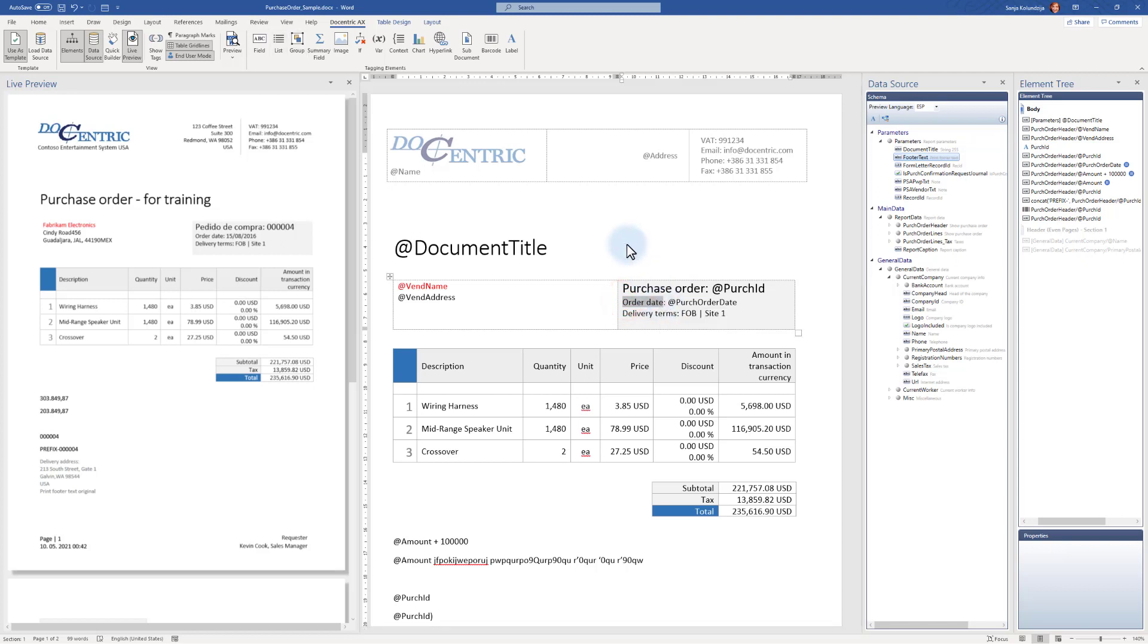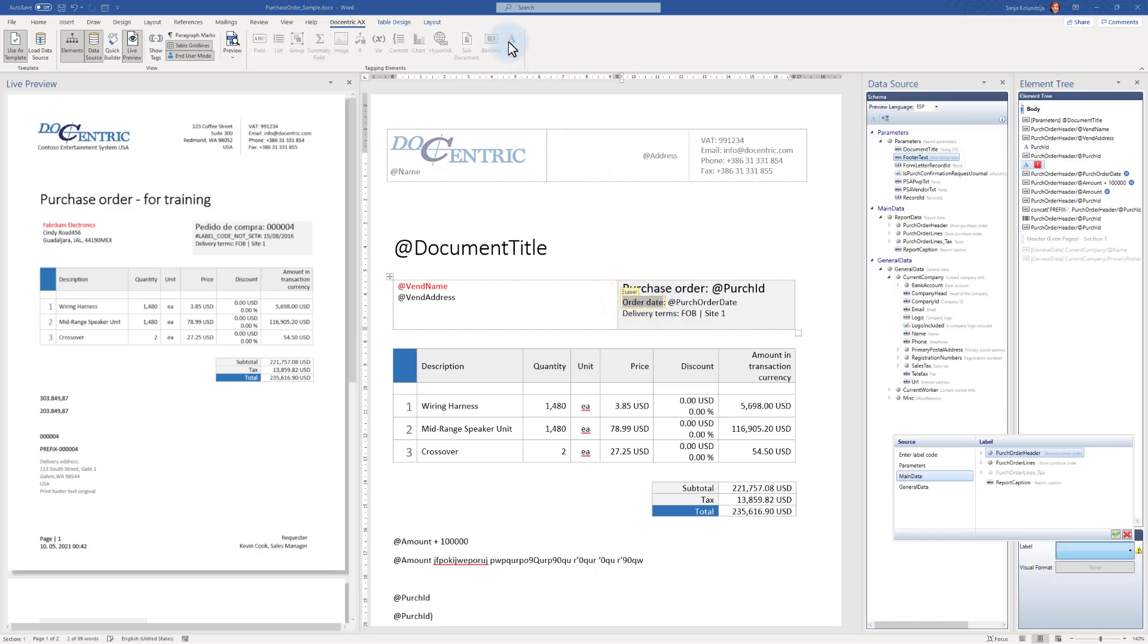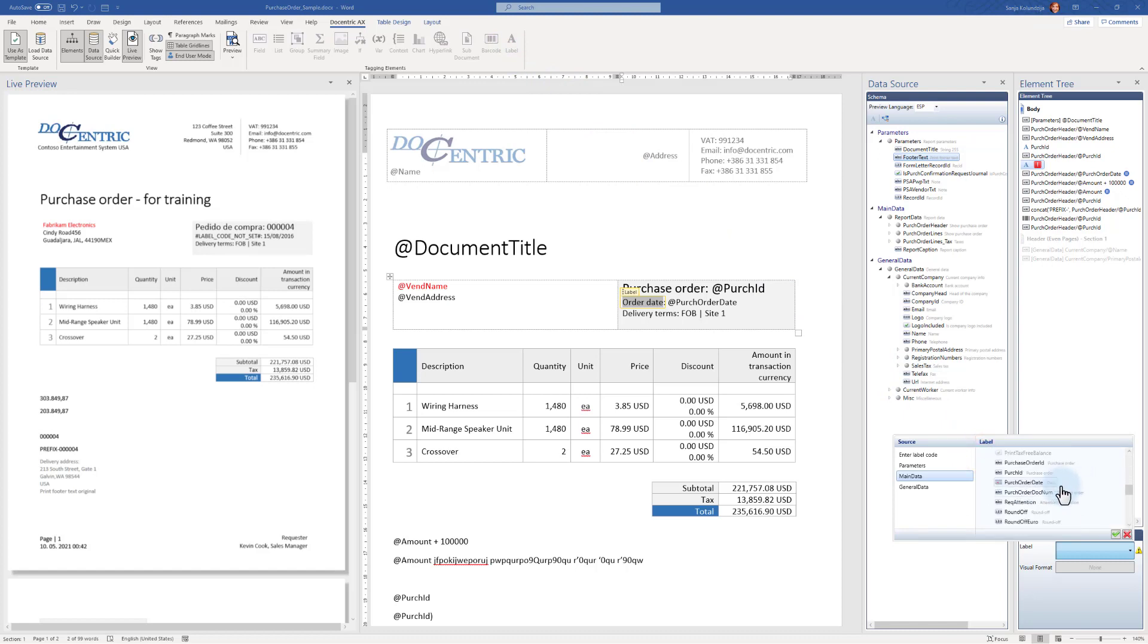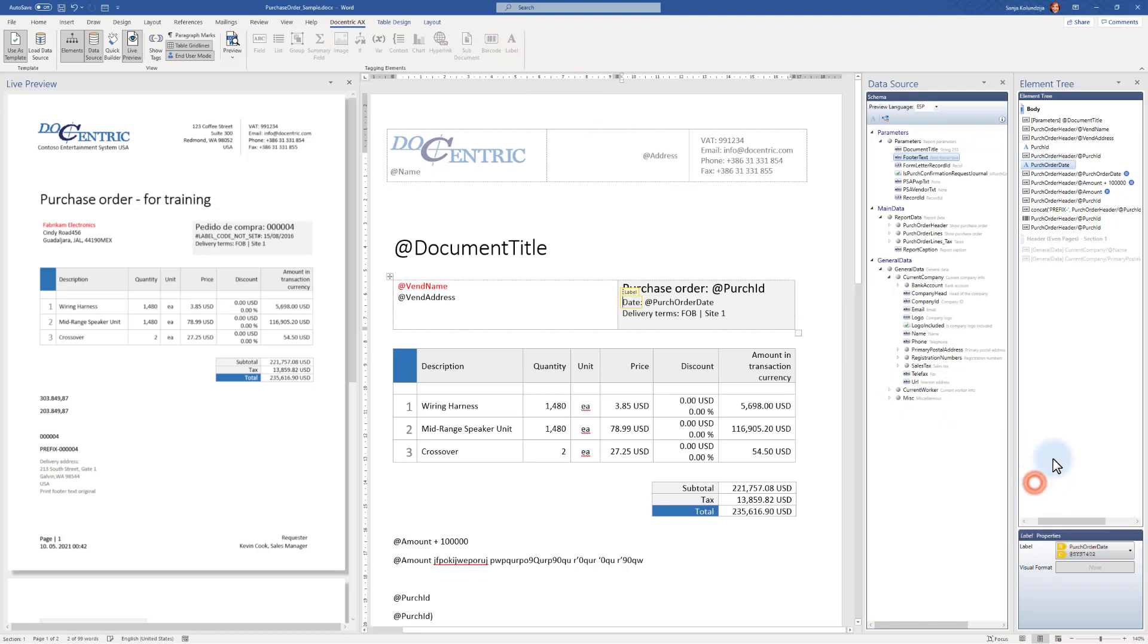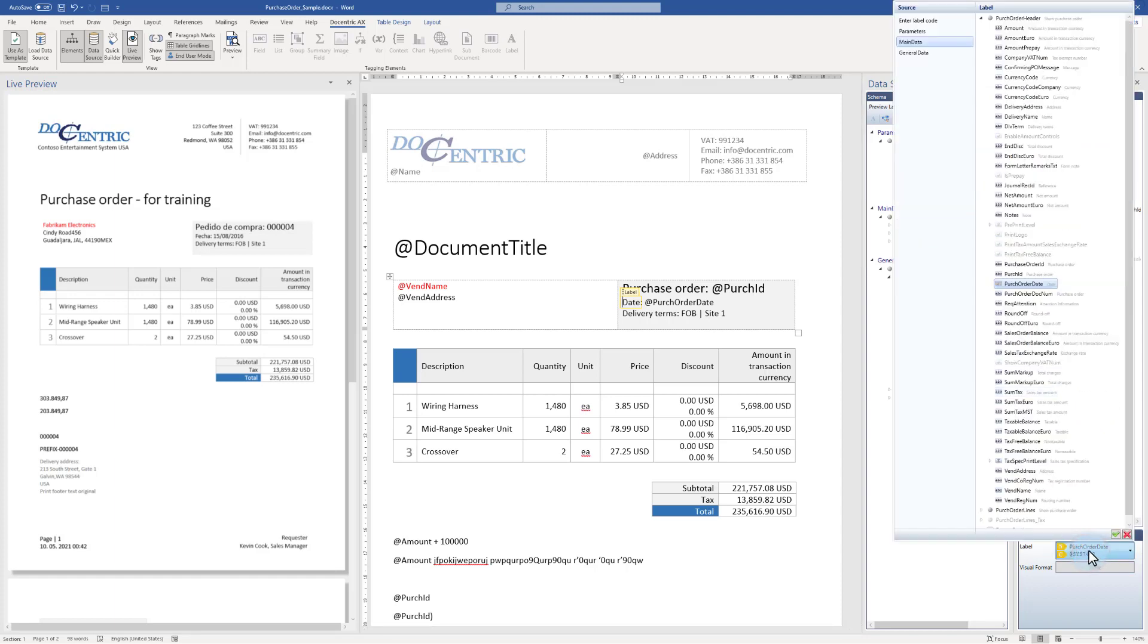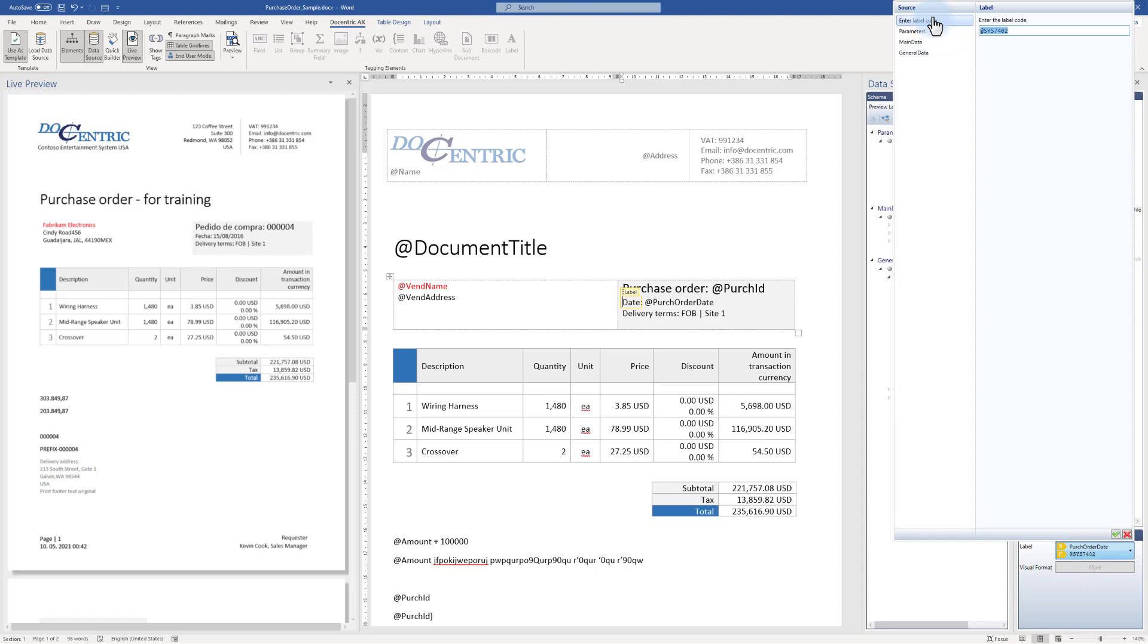I will use the label for the order date, so I'll point to this one and purchase order date. There are many other options. As I said, I could have entered some fixed label code.